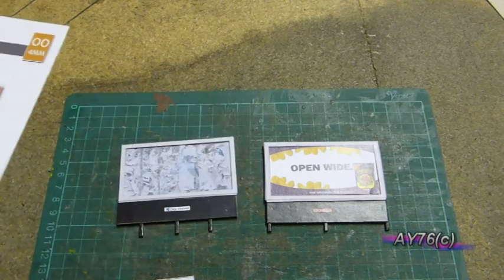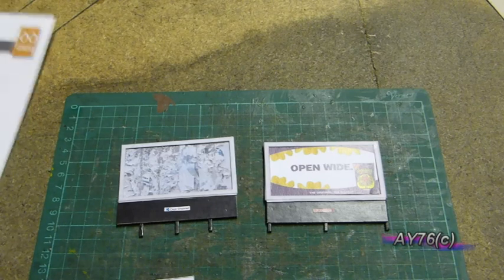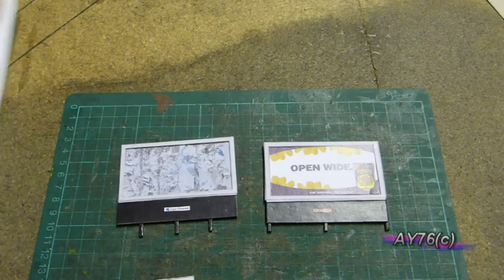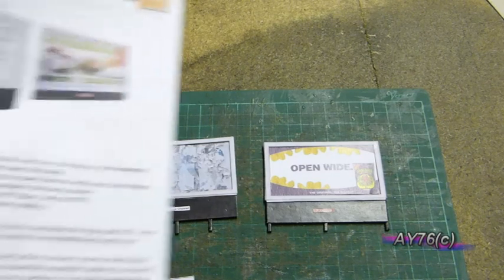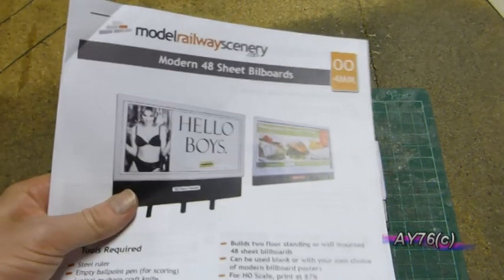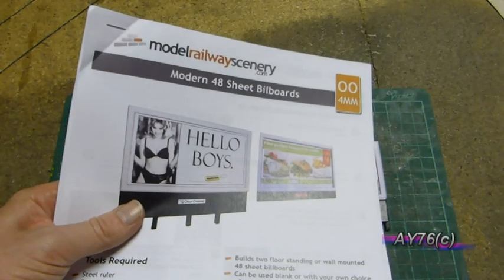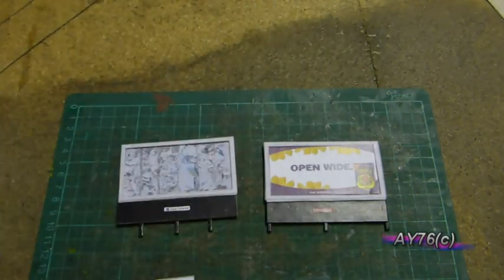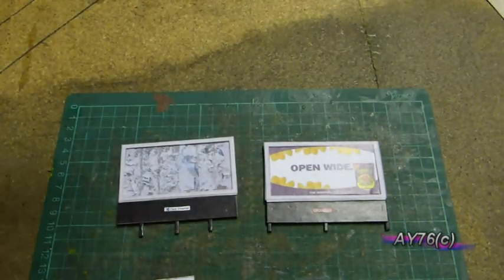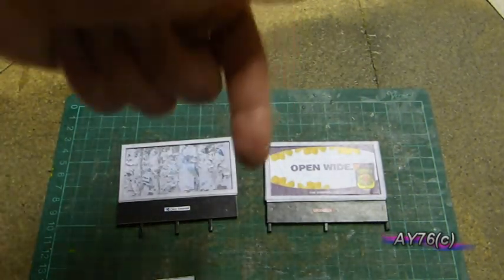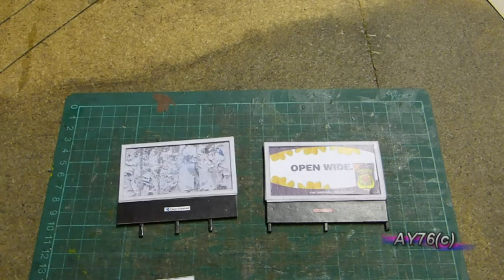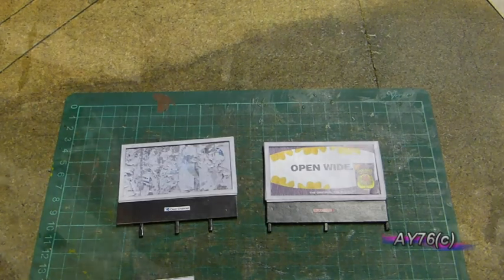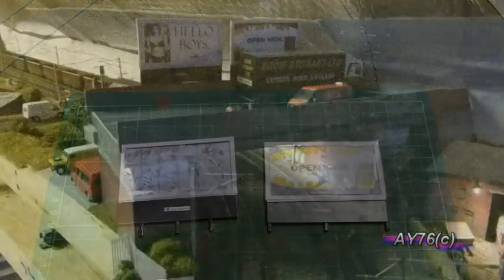So that's the Model Railway Scenery.com modern 48 sheet billboard kit. I shall put the link down below for them. Thanks for watching.